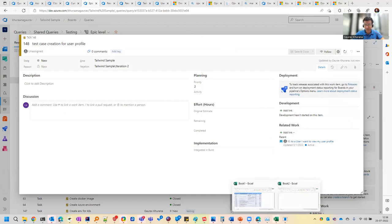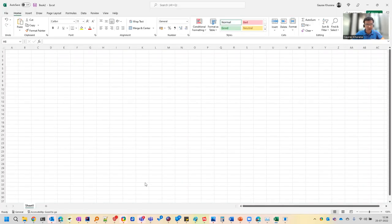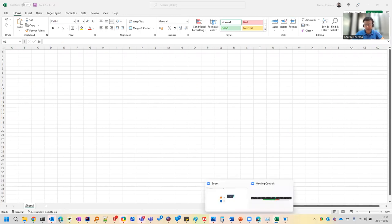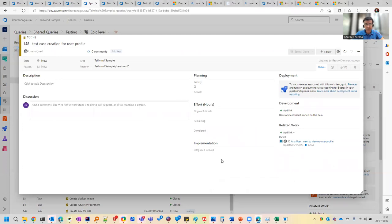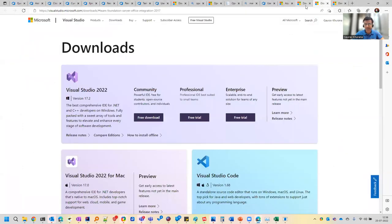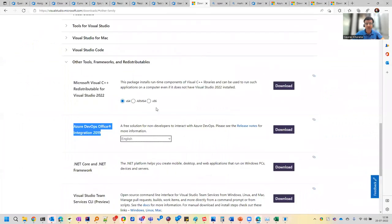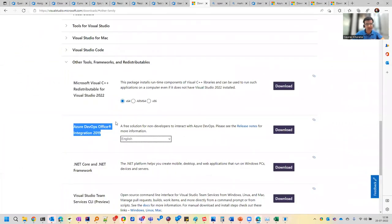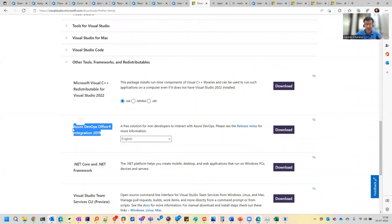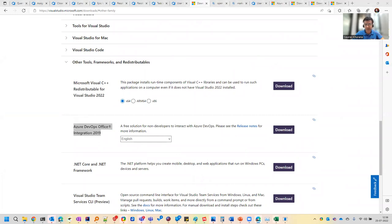So first of all, let me open a new Excel. So here you should have a Teams tab. So that is a prerequisite and how you will get it. So I'll share a link with you. There is a place, so I'll share this link with you. You should download this Azure DevOps Office integration. Otherwise, you will get an error.